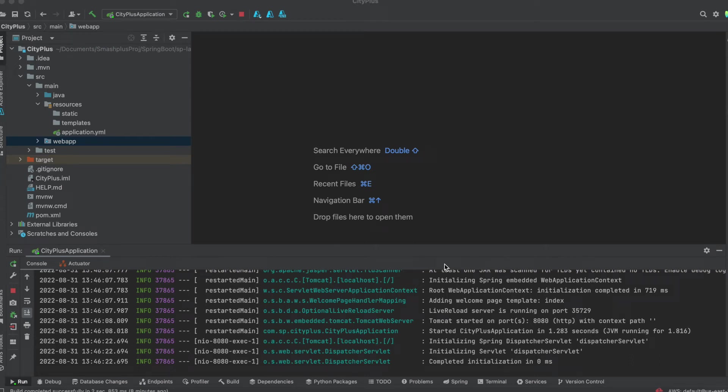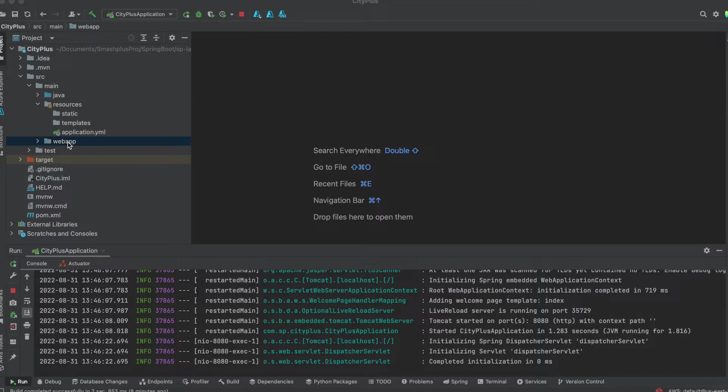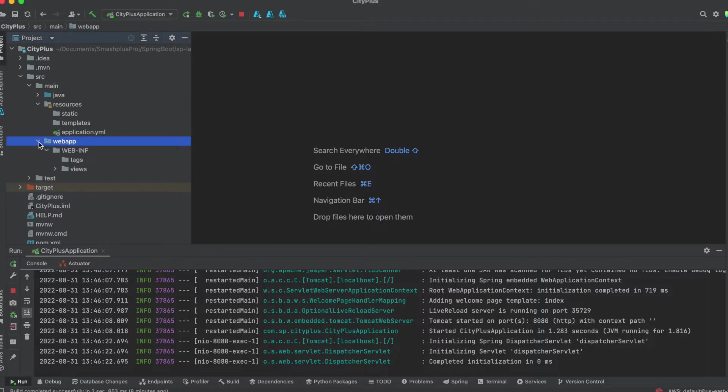We need to follow a few steps in the Spring Boot application generated to render the JSP views. The first step is we will see that WebApp and WebINF folder is missing in the project directory, so we need to manually create it.